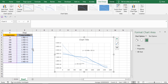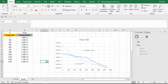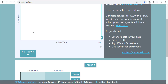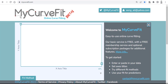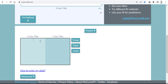That is the first method to get the equation of any curve, but this method requires Microsoft Excel. The second method is very easy — just go to a website called 'My Curve Fit,' make an account, which is easy, sign in, and then add your XY data.